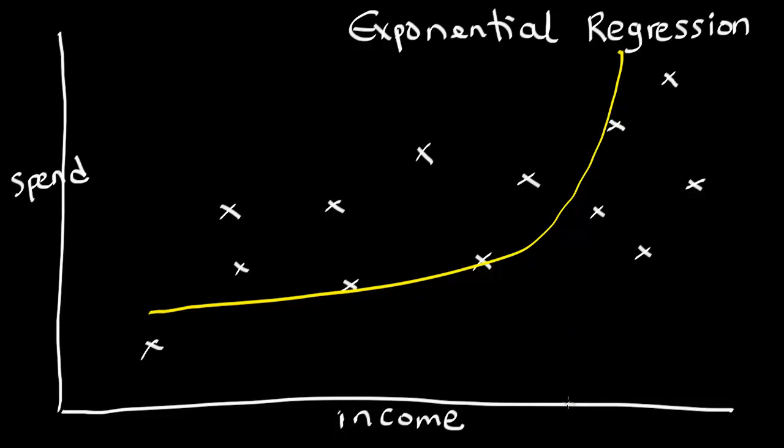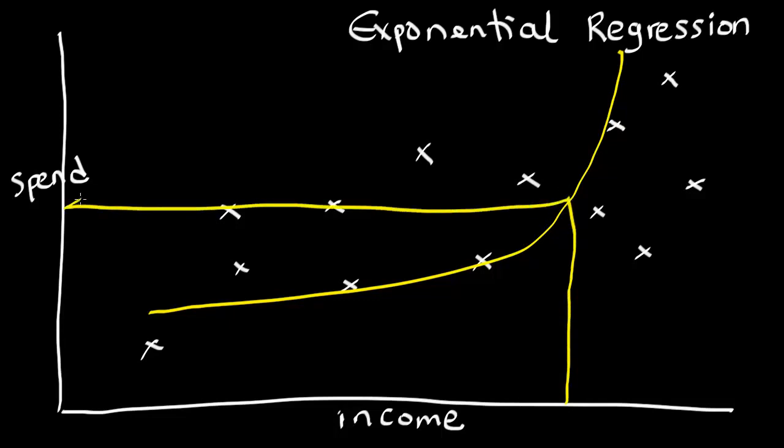So, again, if we have a value of income here, we can go up to where it fits the curve, and then follow that across to identify what the value of spend would be for a specific value of income. So, let's have a look at the code.